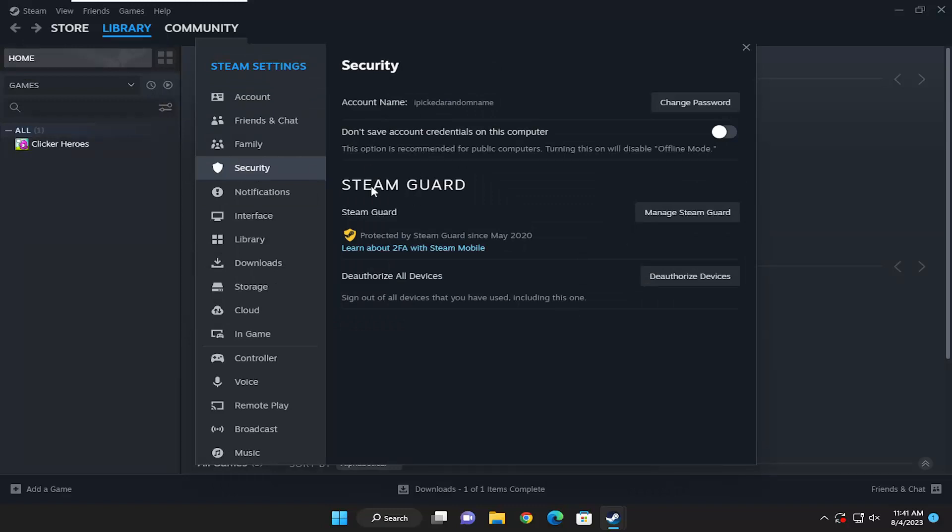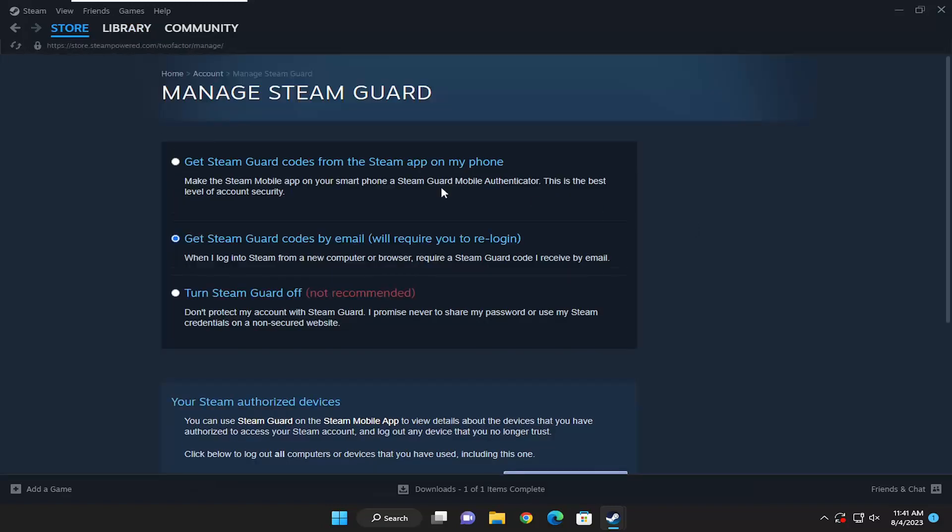On the right side, go where it says Steam Guard and select the Manage Steam Guard button. You see there are three options here: get Steam Guard codes from Steam on your phone, get Steam Guard codes by email, or turn off Steam Guard.